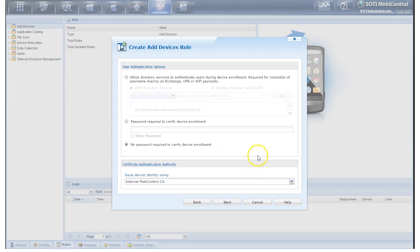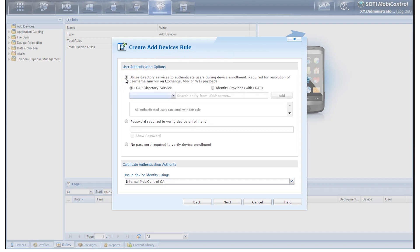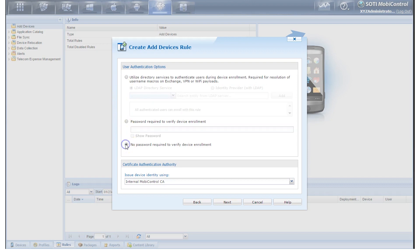Now we have user authentication options. So you can utilize Directory Services through LDAP, set up a required password upon enrollment, or click on No Password at all. For the purpose of this video, we'll just leave it at No Password required. And we'll click on Next.